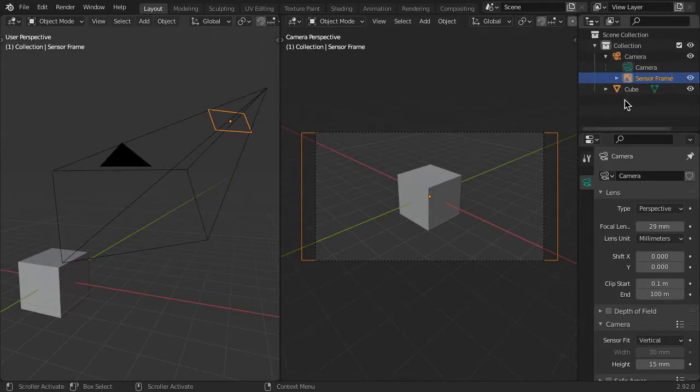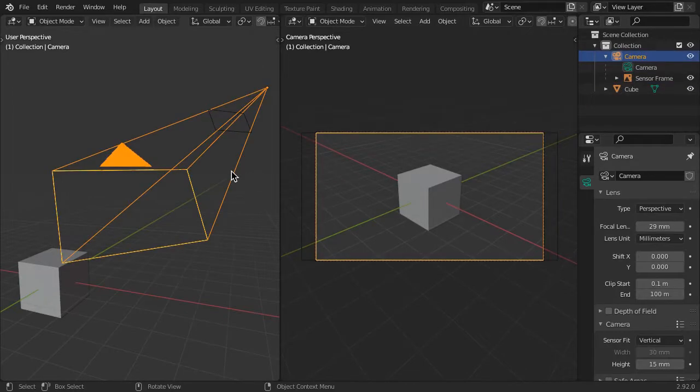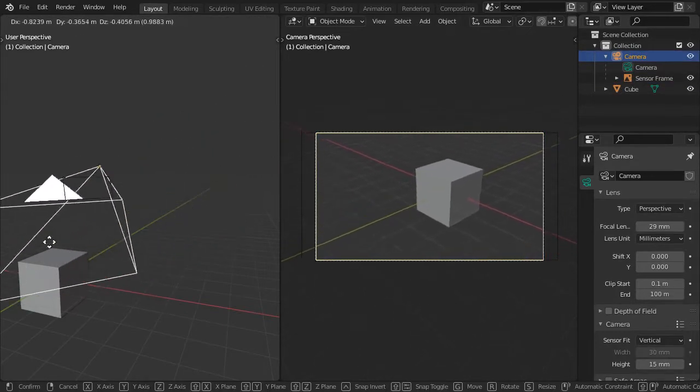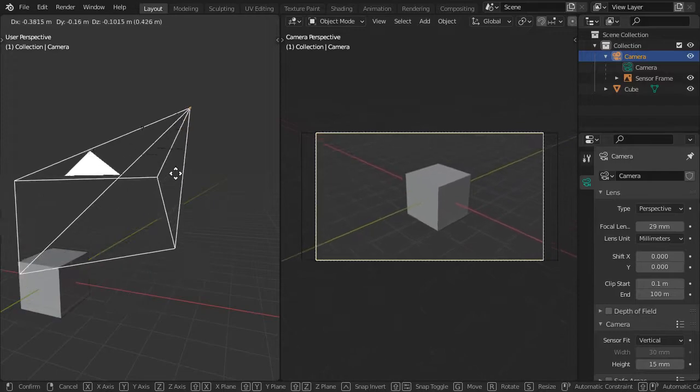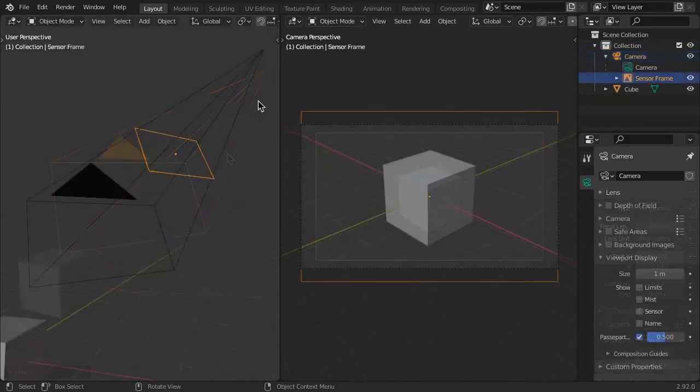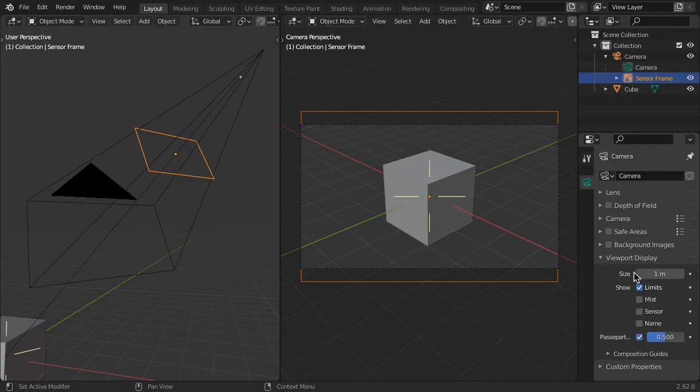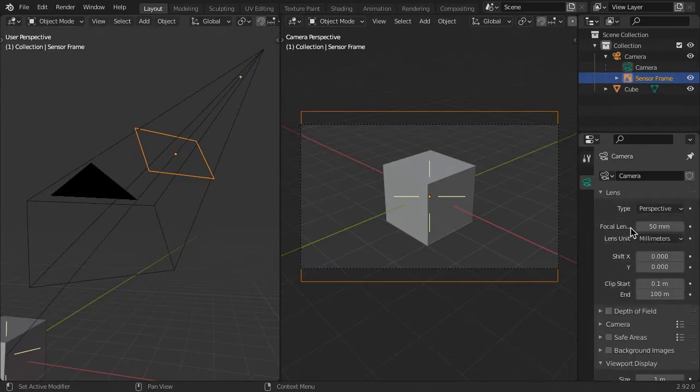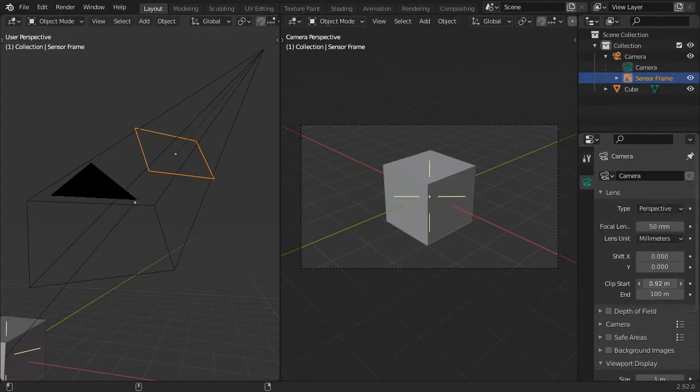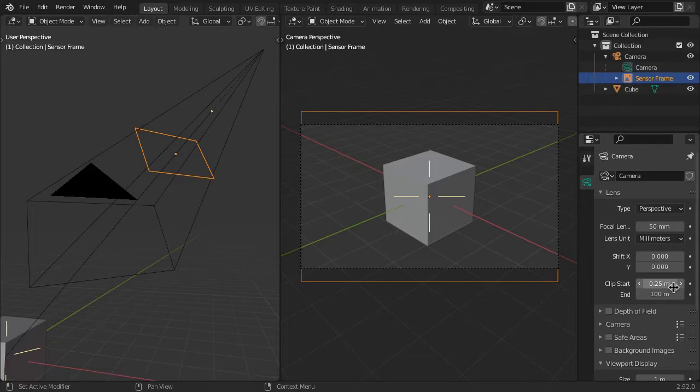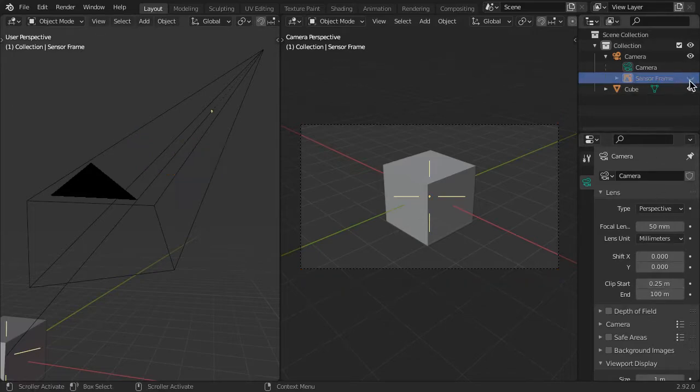It is parented to the camera and rides with the camera frustum. I positioned it farther out on the frustum to make it easier to see and not clipped by the camera near clipping plane. As an empty object, it is non-renderable and is easily hidden when not needed.